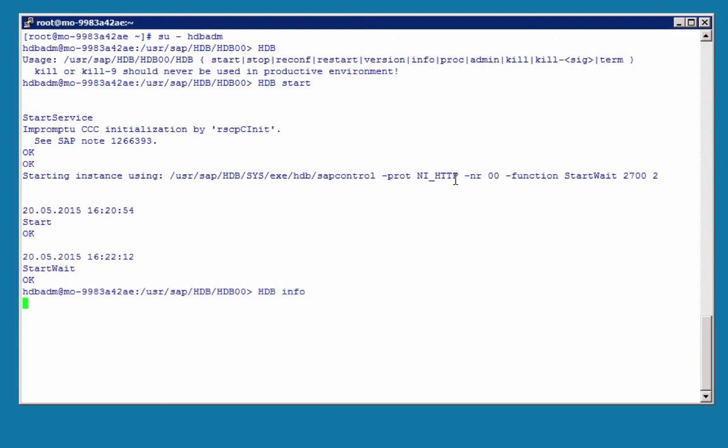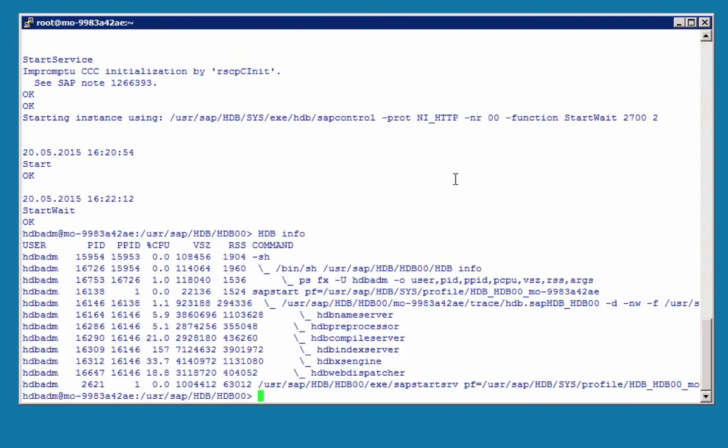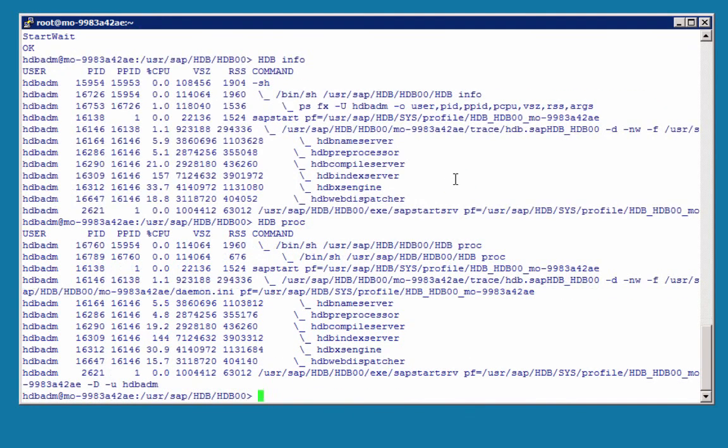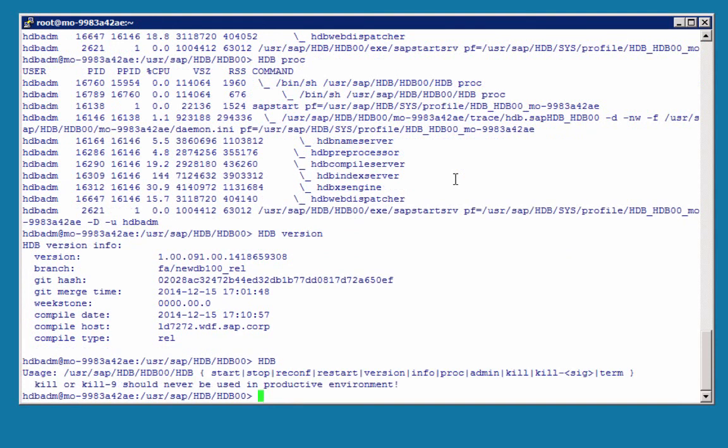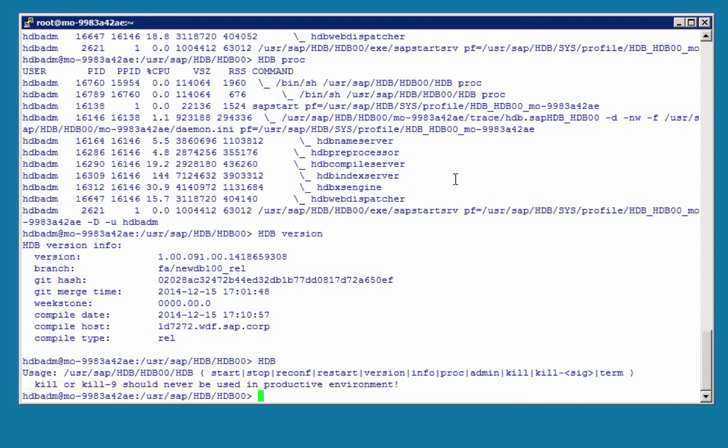OK, hdbinfo will give us information about the status. Same for hdb-process, hdb-version will return the installed version, and hdb-kill is the equivalent of stopping a service in HANA Studio. Kill-15 will do it gracefully, and Kill-9 will do a hard stop, and as mentioned, this should never be done in a productive environment.